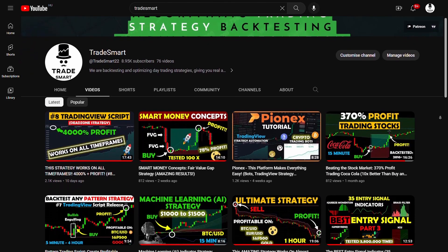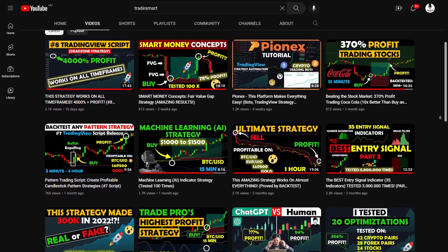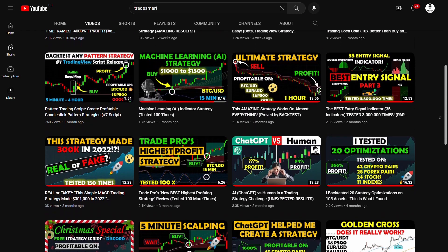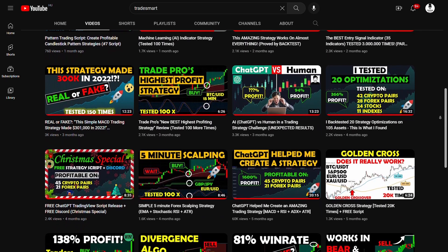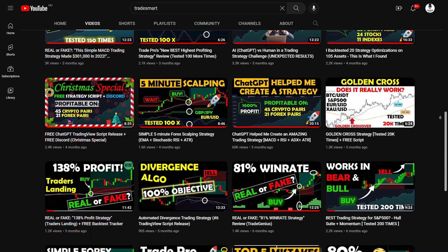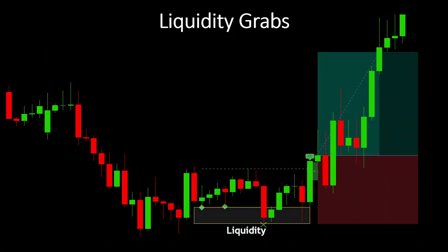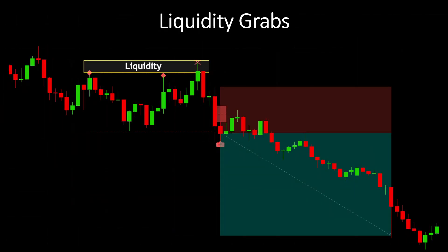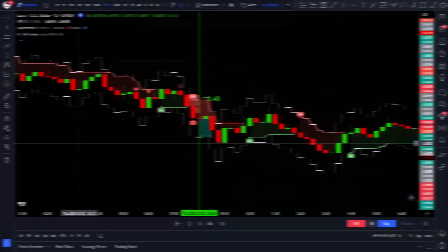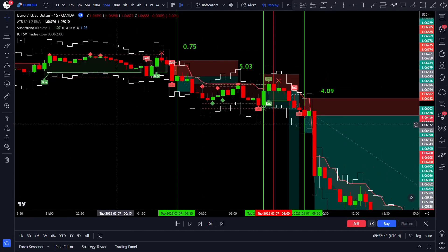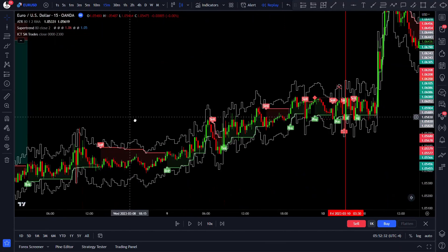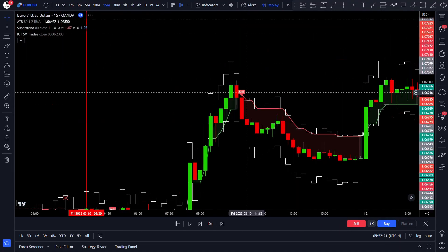Welcome back to TradeSmart! Today we are about to explore an incredibly powerful objective trading strategy that revolves around the smart money concept of liquidity grabs. I thoroughly backtested this strategy 100 times and the results are amazing.